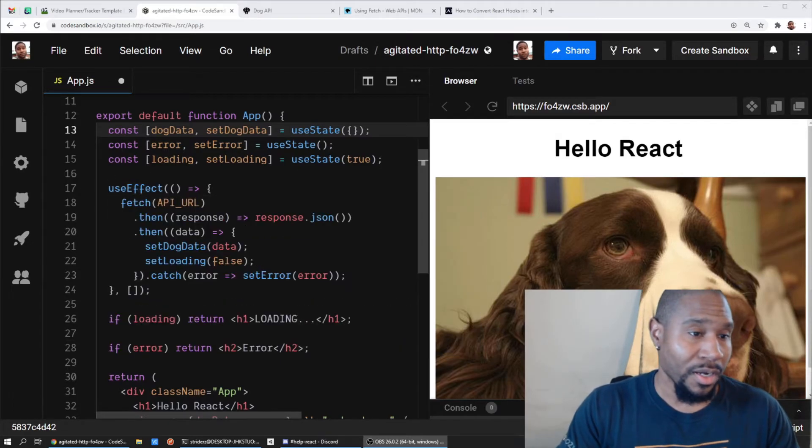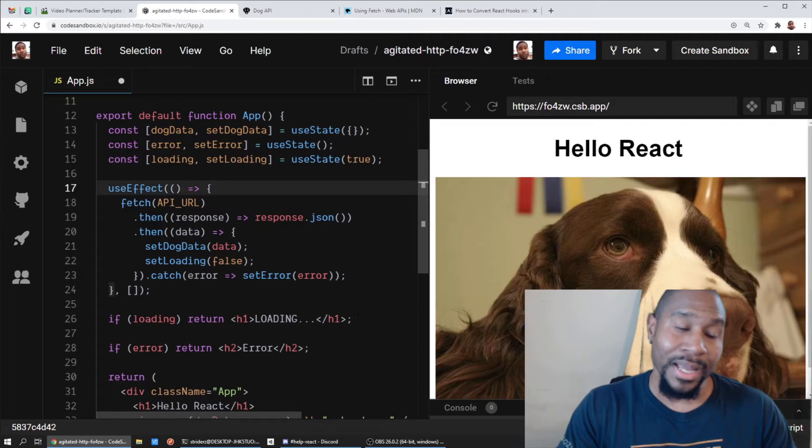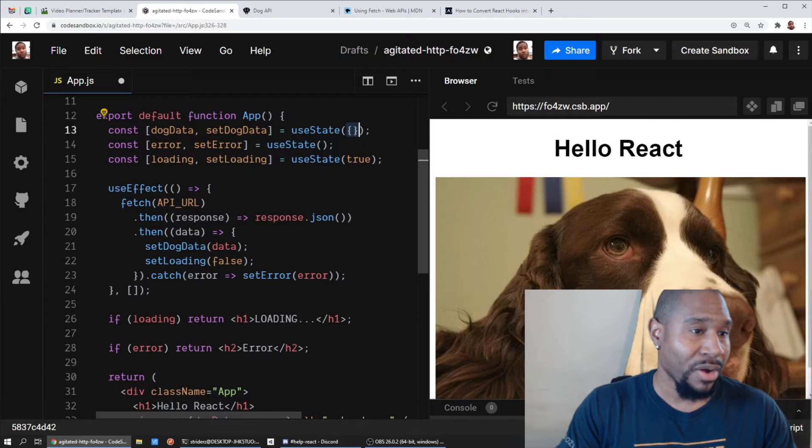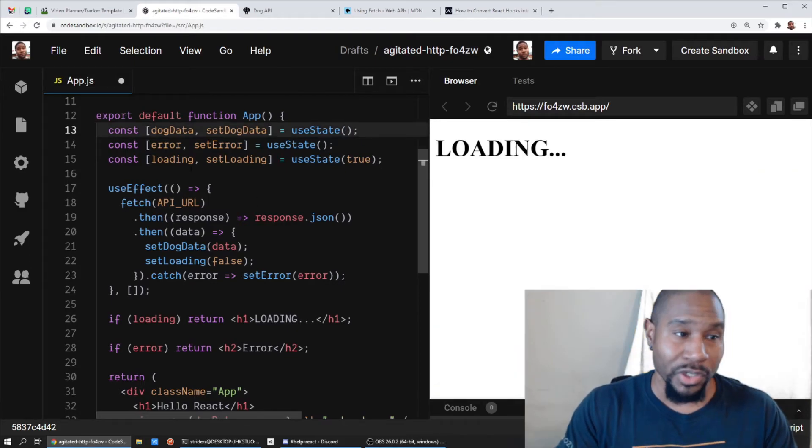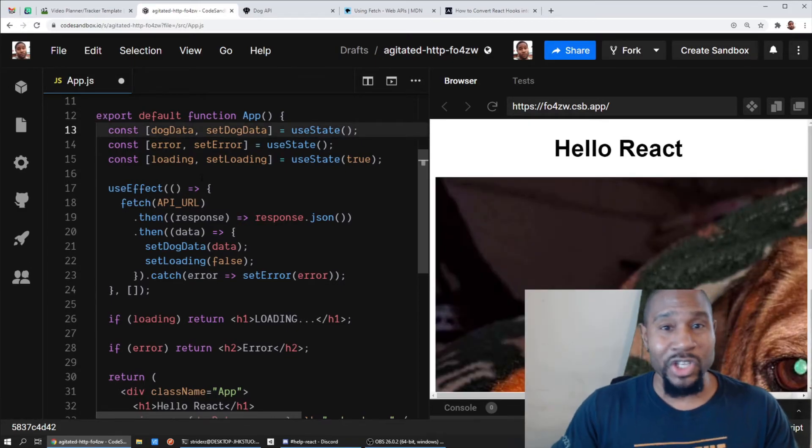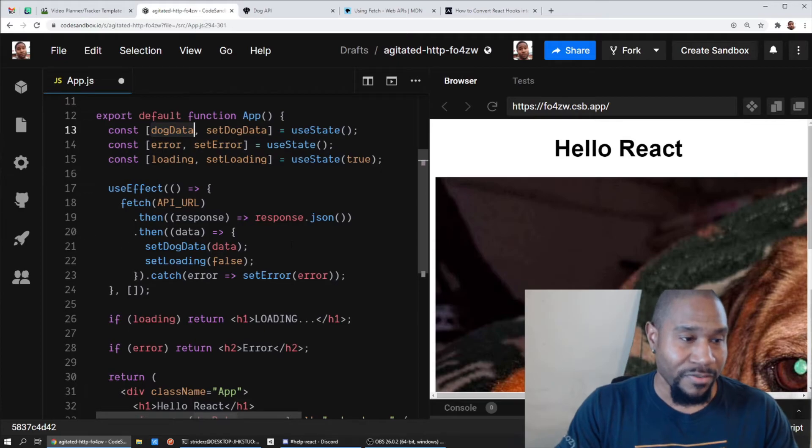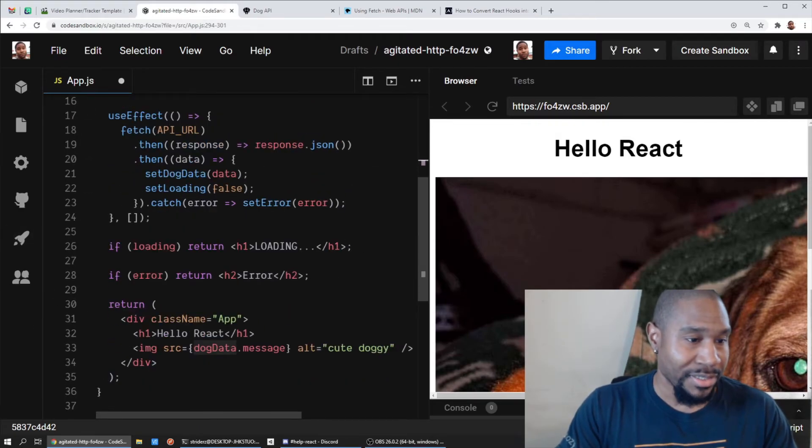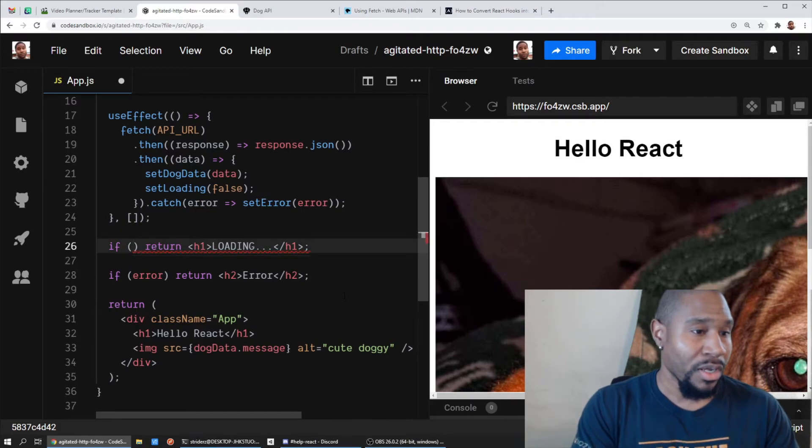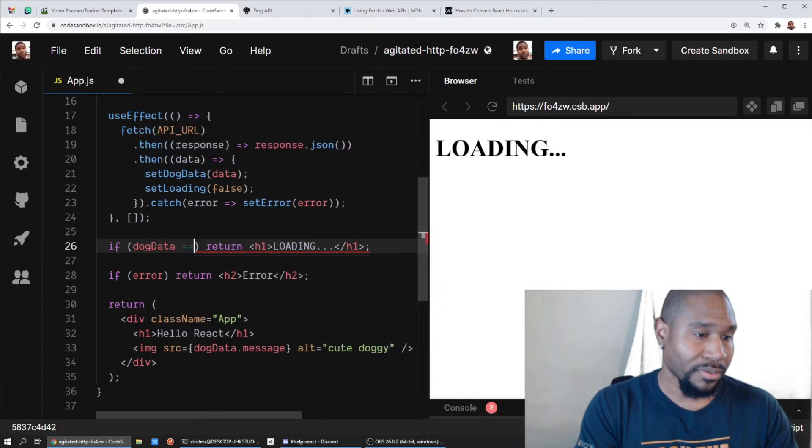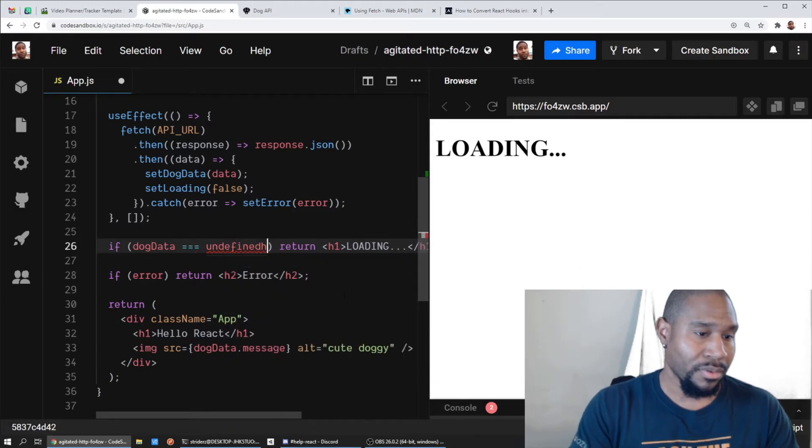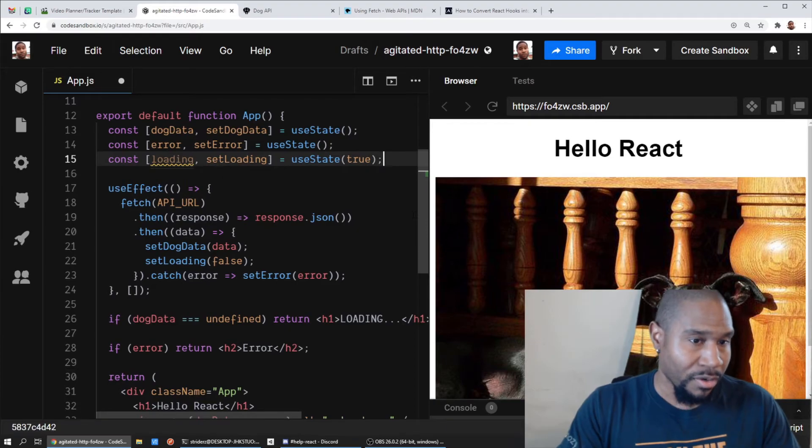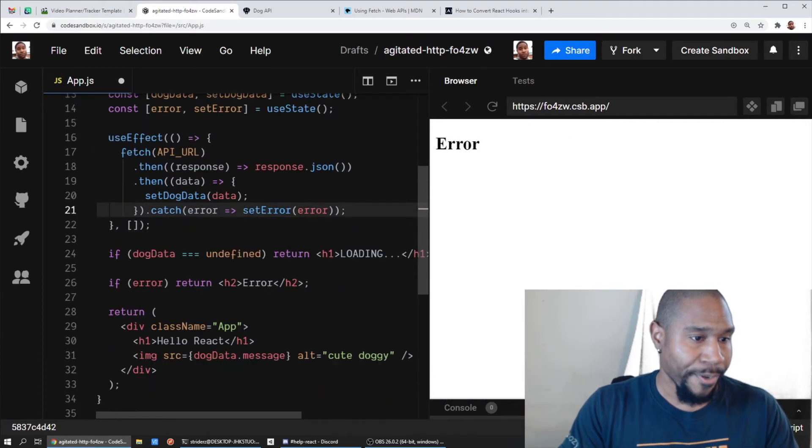There's actually one more little option you can do to handle your states as far as fetching from the API, and this is what I like to do. It is optional, but you can just rely on the fact that the initial value of a used state is undefined. So if we assume that initially dog data is undefined, I can take that into my logic for my JSX. Instead of looking for a loading state, I can just look for dog data to be undefined.